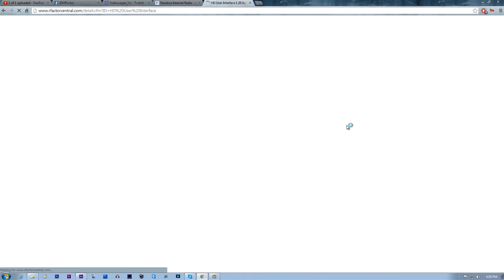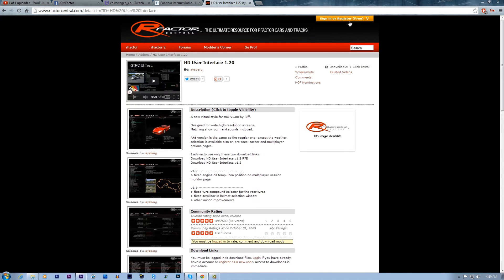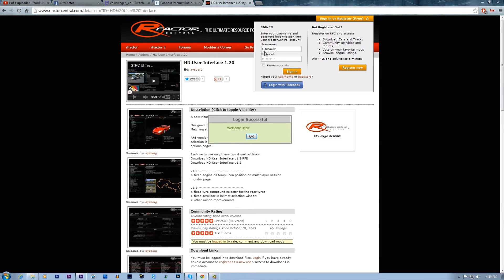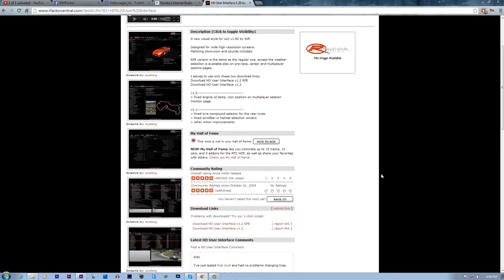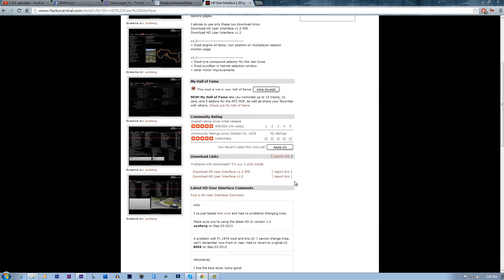To download it you're going to have to create an account. I already have one. To download it you have to have an account, so if you just want to create an account then you can do this. If you don't want to create an account then you don't have to download this part. But creating an account on this website is really good because it has a lot of really good things for RFactor.